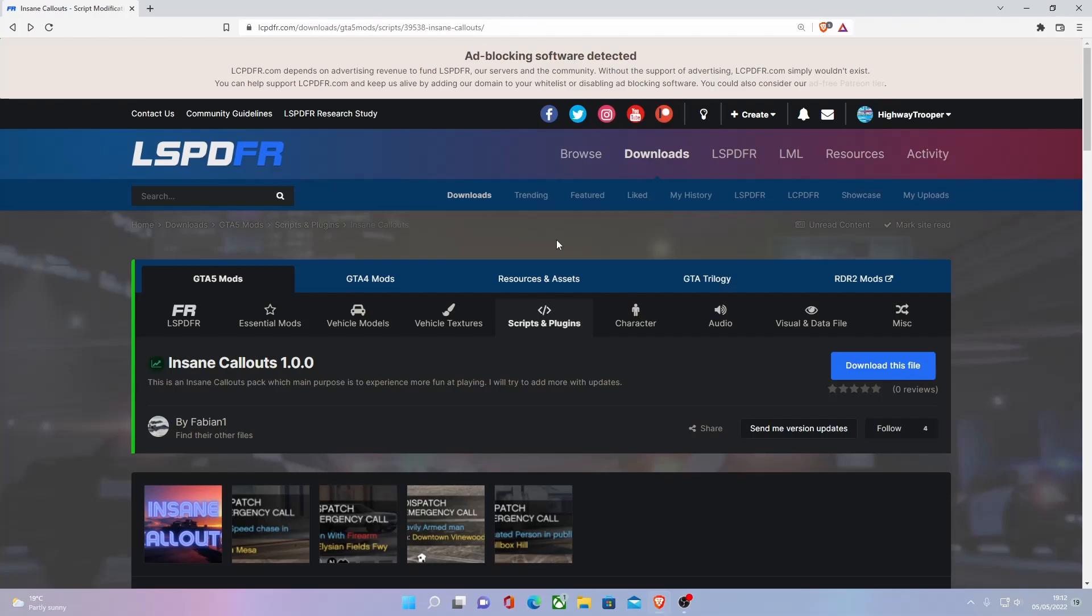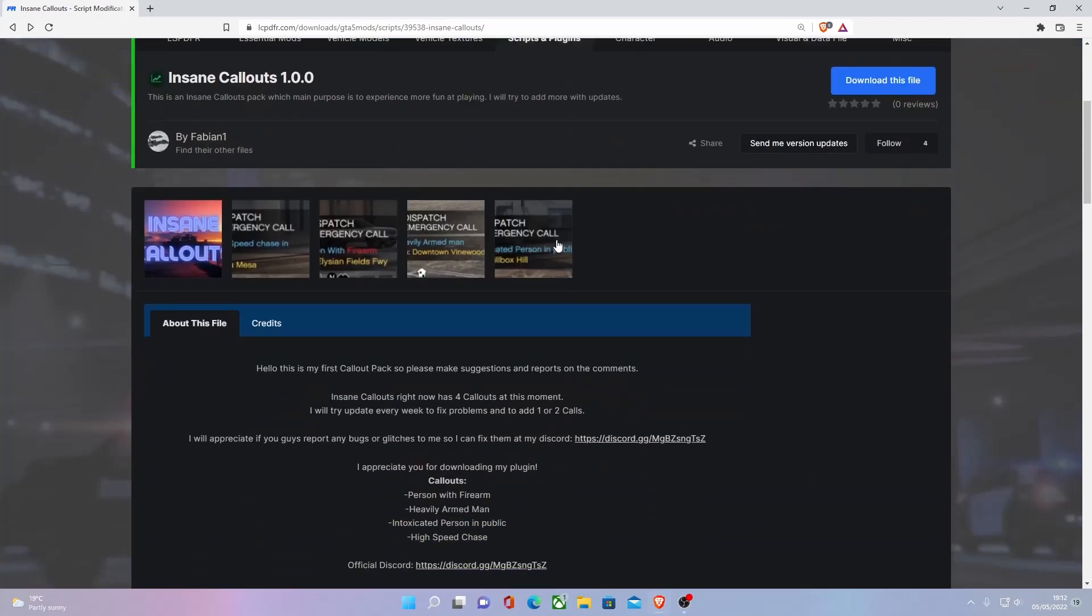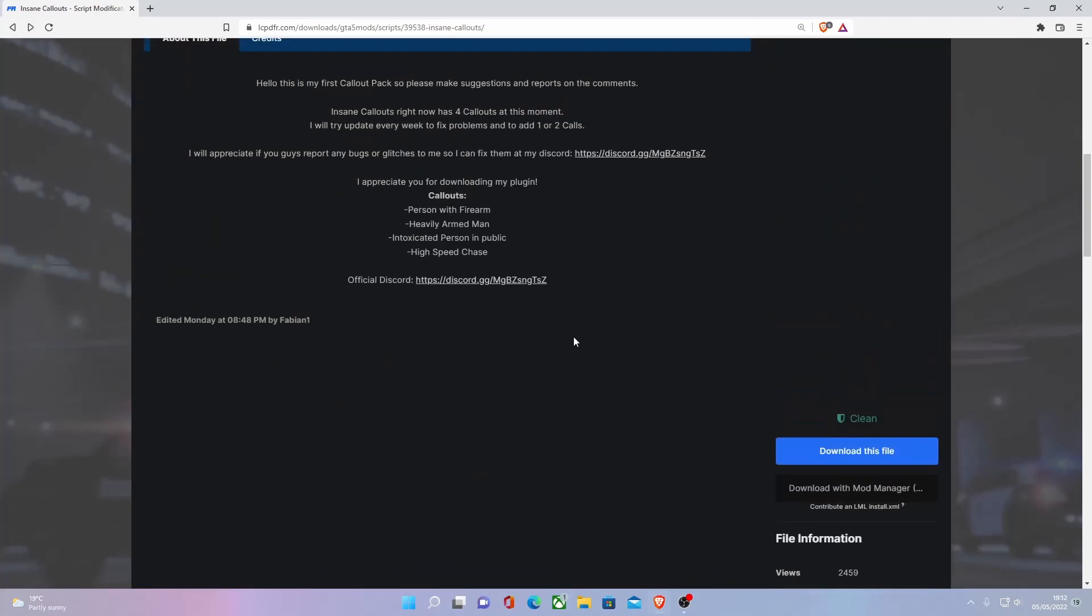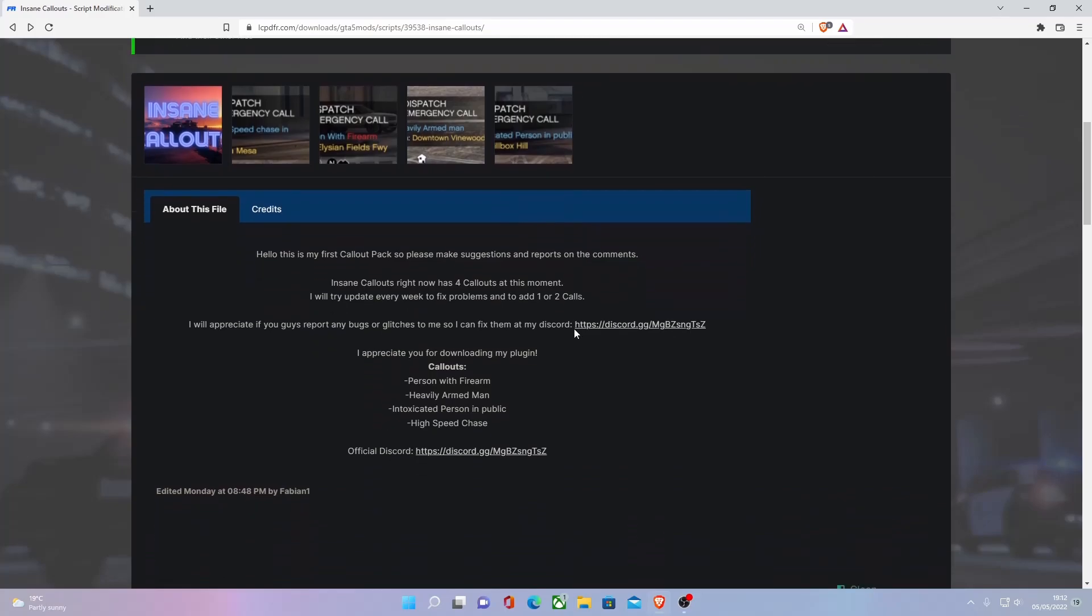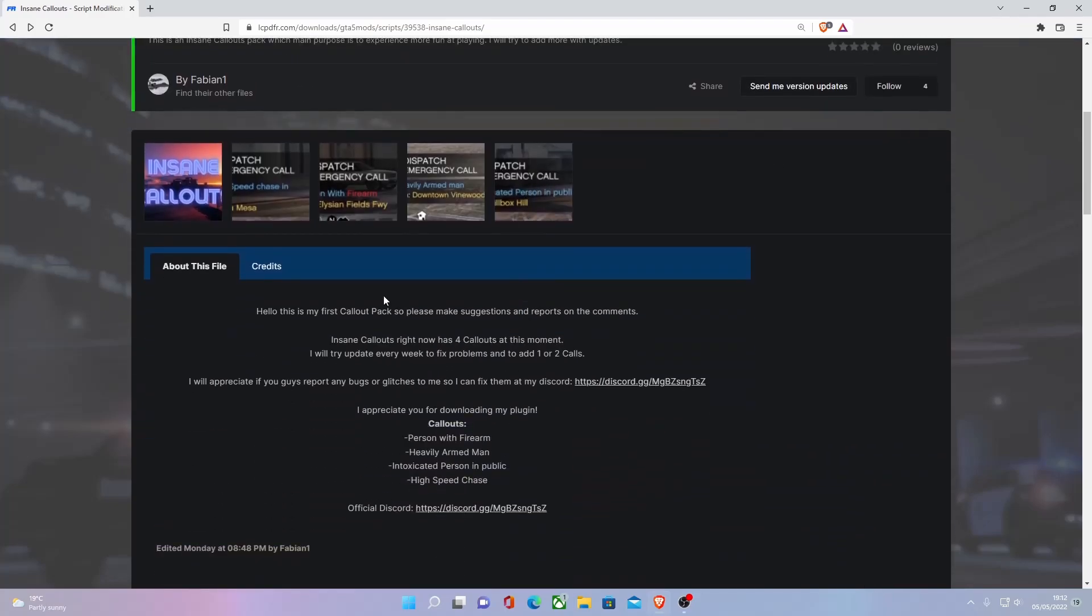To install this, the first thing you want to do is hit the download link down in the description below. That'll bring you right here to the page. This is the guy's first callout pack, so if there are any bugs, you can join our Discord to report them. If you have any suggestions and feedback, be sure to leave them down in the comments section and the review section and give it a nice rating to show some love and support.